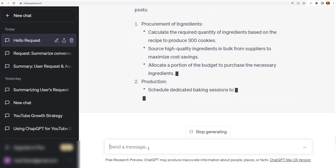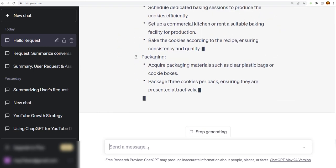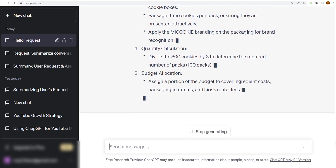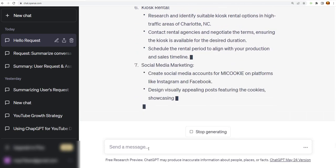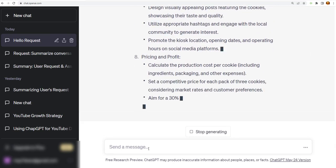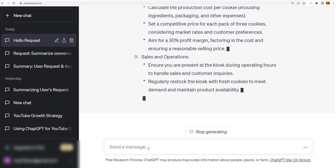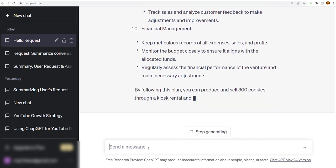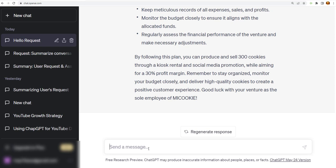All right, so it's telling me everything I need to do to get ready to sell the cookies. And I think it's telling me about pricing and profit, sales and operations, financial management. And it gives you a little tip down here about staying organized, monitoring your budget closely, and deliver high-quality cookies to create a positive customer experience. Good luck with your venture as a sole employee of MyCookie. Okay, so now that was just real easy.